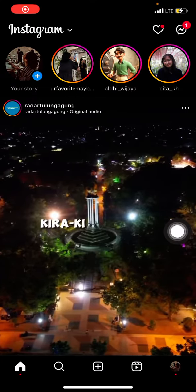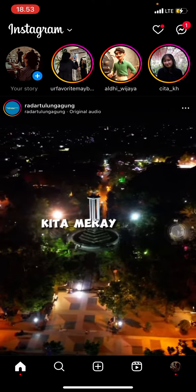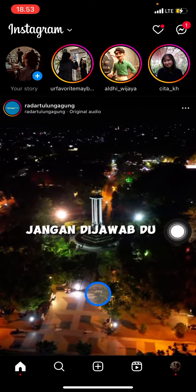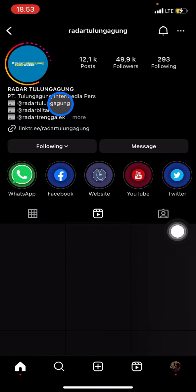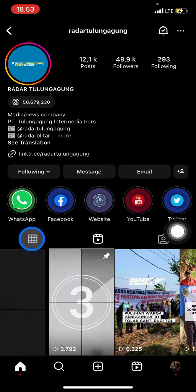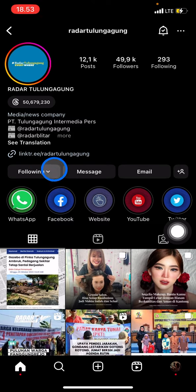You need to find which account you want to mute. For example, I want to mute this account since it produces a lot of content, so that my other friends' content can pop up on my home page. To mute this account, you just need to click the Following button.